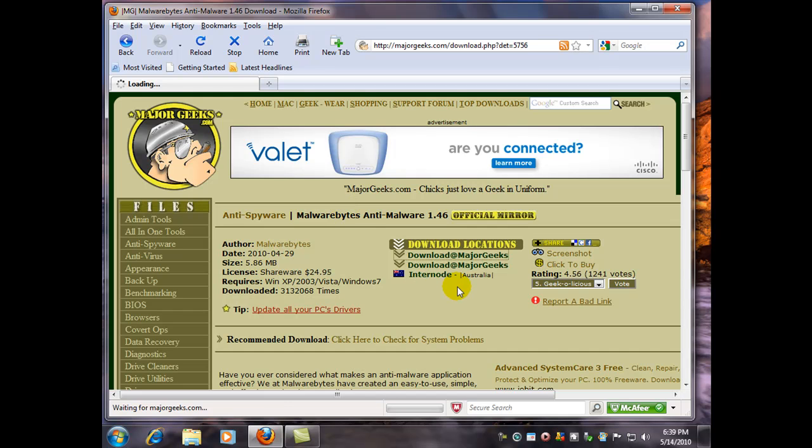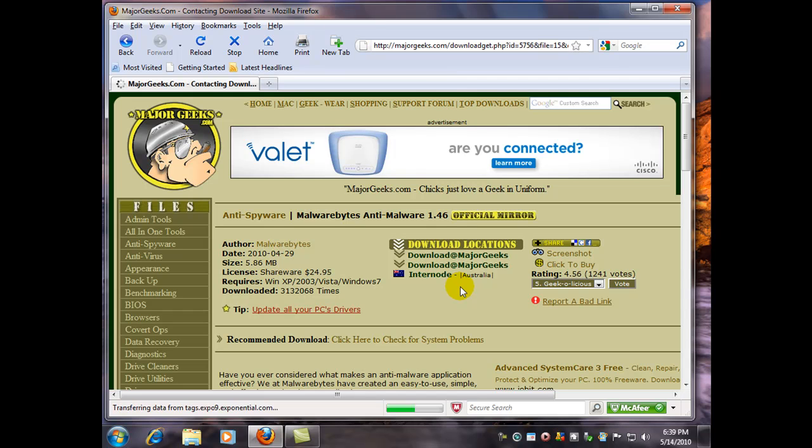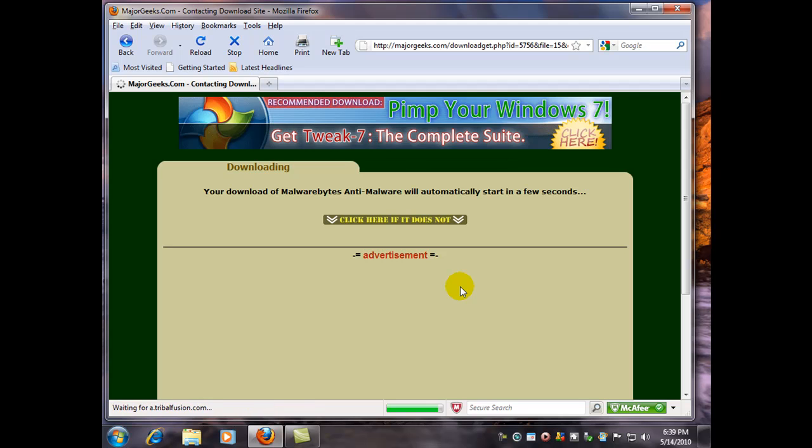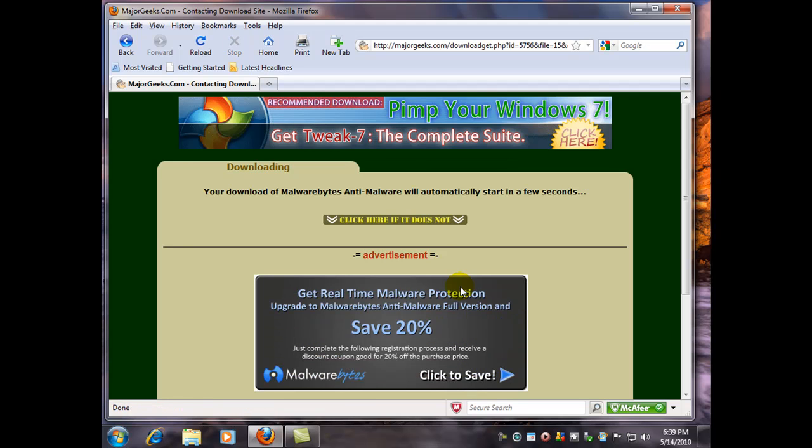I use Malwarebytes practically every day in cleaning customers' computers. It is definitely a very effective program. I don't know what I'd do without it. Of course, there are others that I use as well.